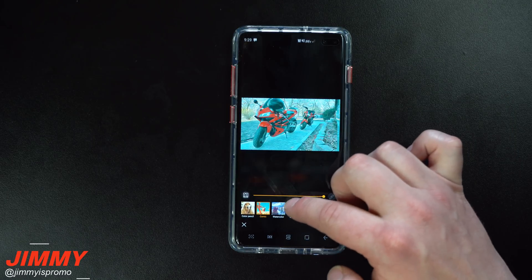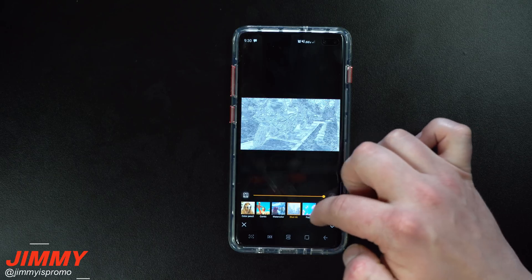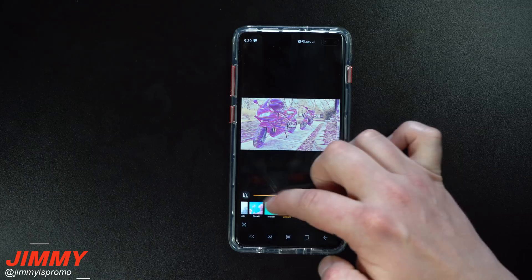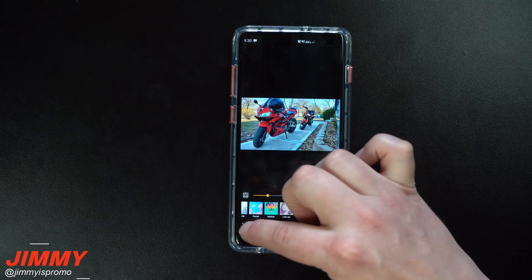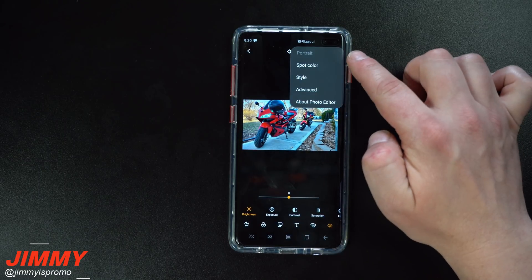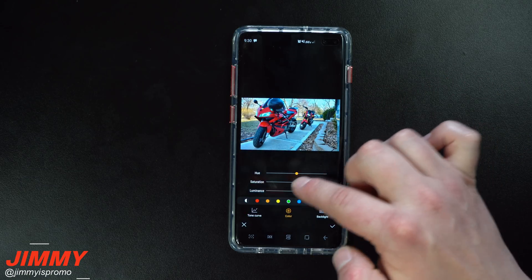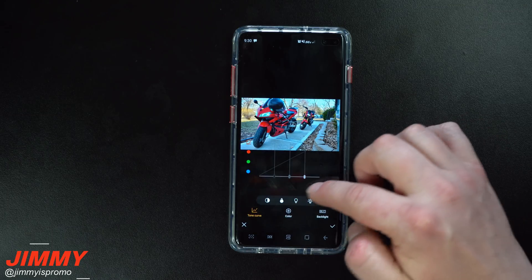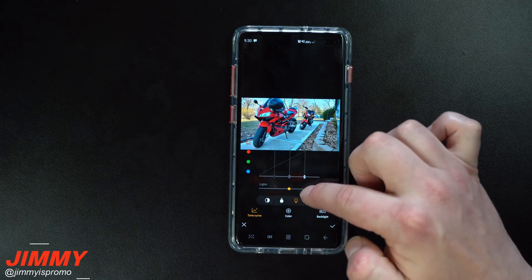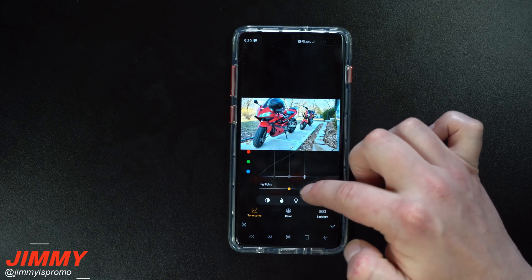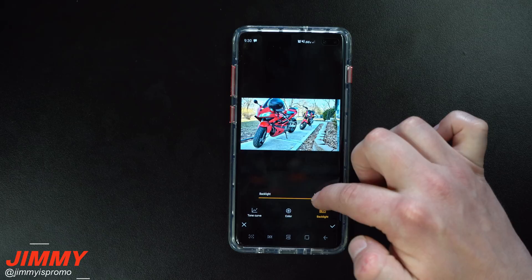Also in the three-dot menu there's Style — you can make it look like a comic, watercolor, blue ink, black ink, or even an oil painting and control how much of the oil painting effect you want. Going back, there's also Advanced — inside Advanced you can go through all the different colors, change hues of specific colors, adjust darks and shadows, bring in more highlights, and change the backlight.